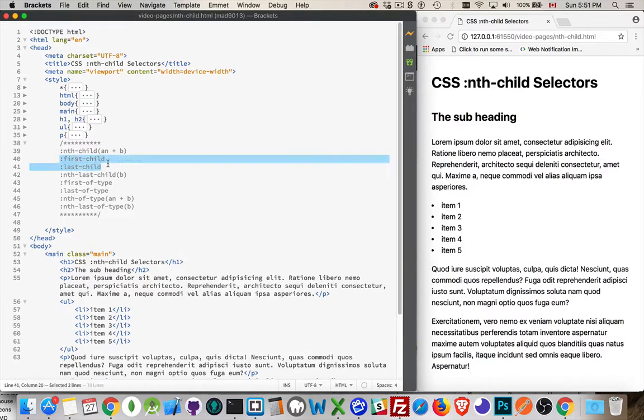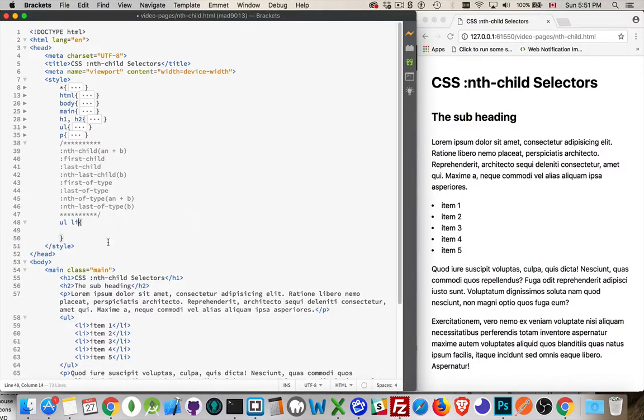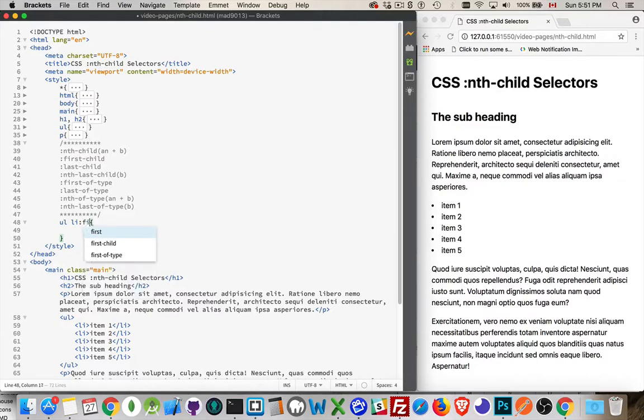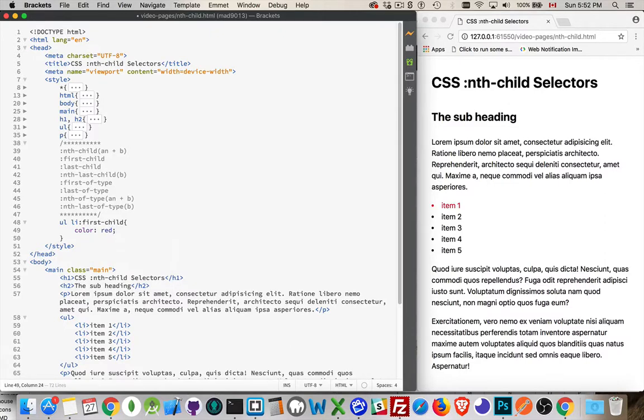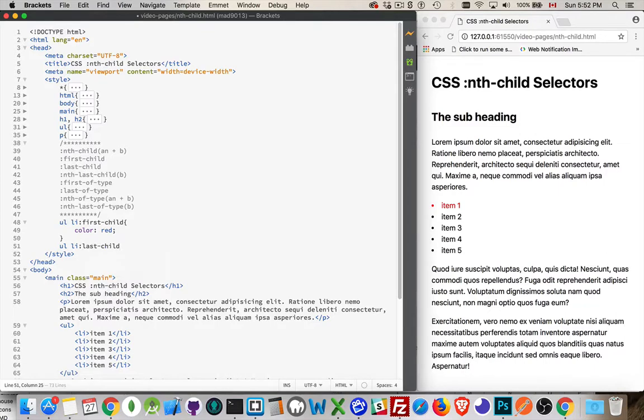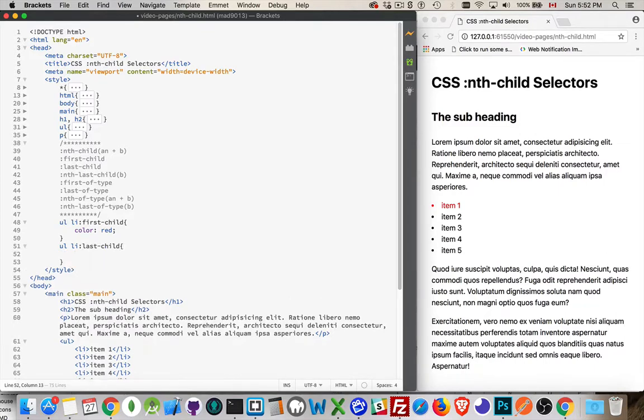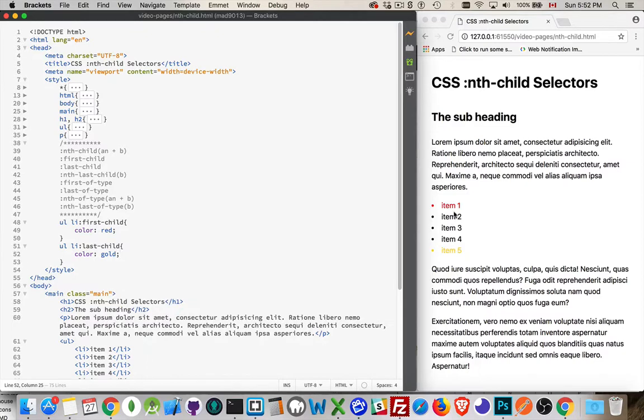Now we have, and you may have seen, the first child and last child selectors. Those ones are pretty easy. If I want to target, let's say, UL LI, and I want to target, here's my list items right here on the page, I want to target the first LI. Well, I can do that. I can say first child, and we'll make the text color red. And then we'll go down and we'll target the last one in that list, UL LI, last child, color gold.